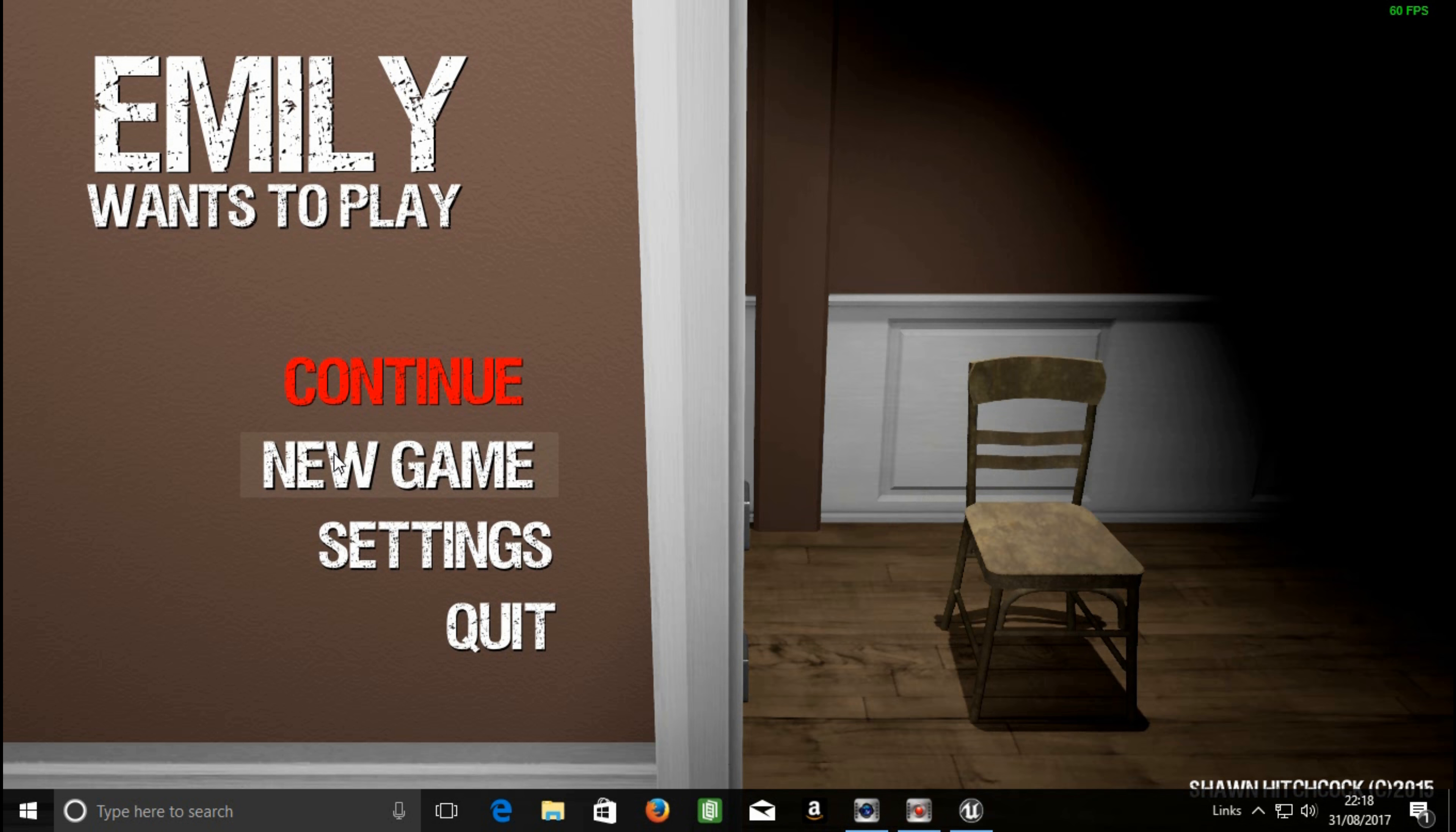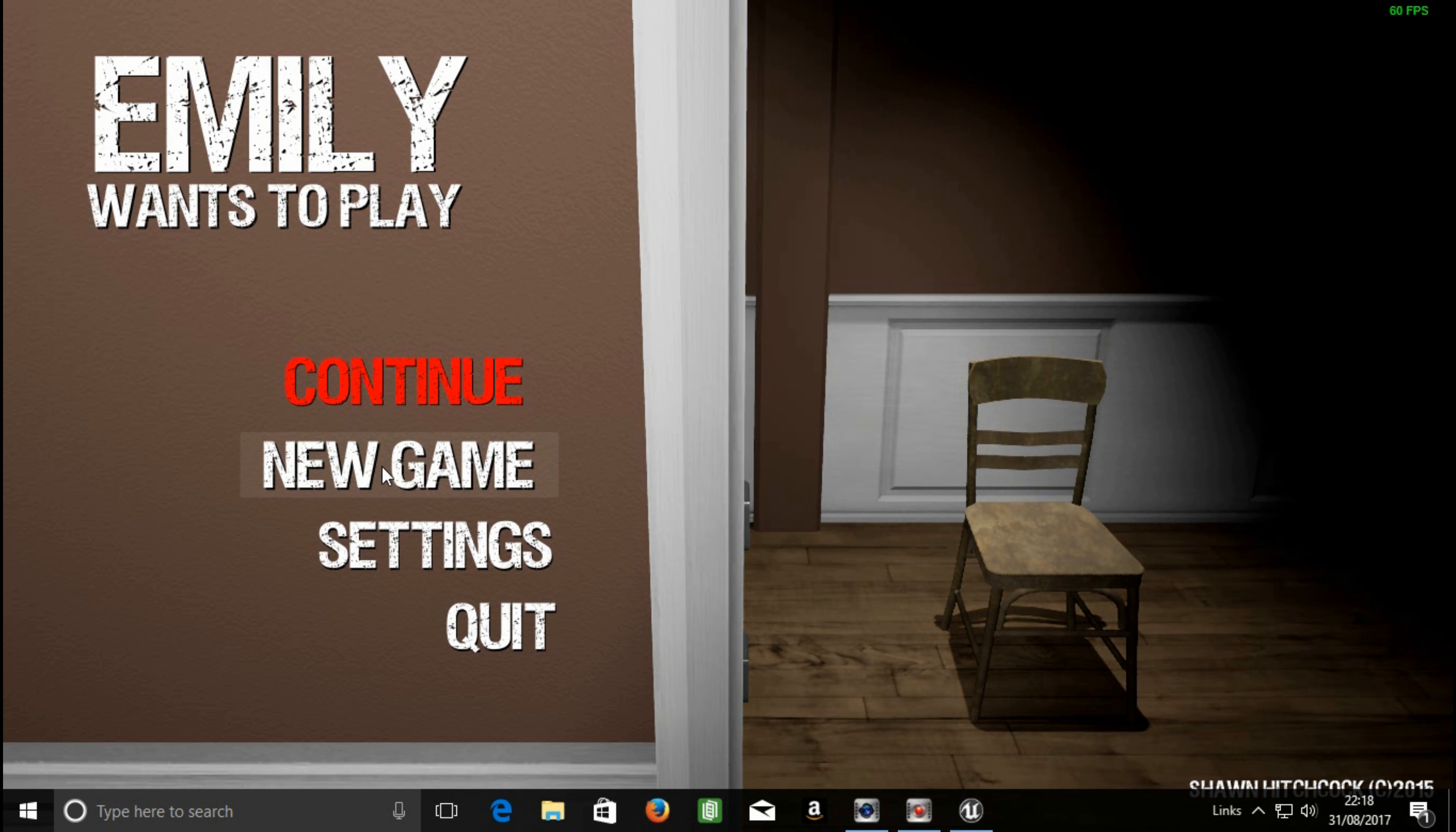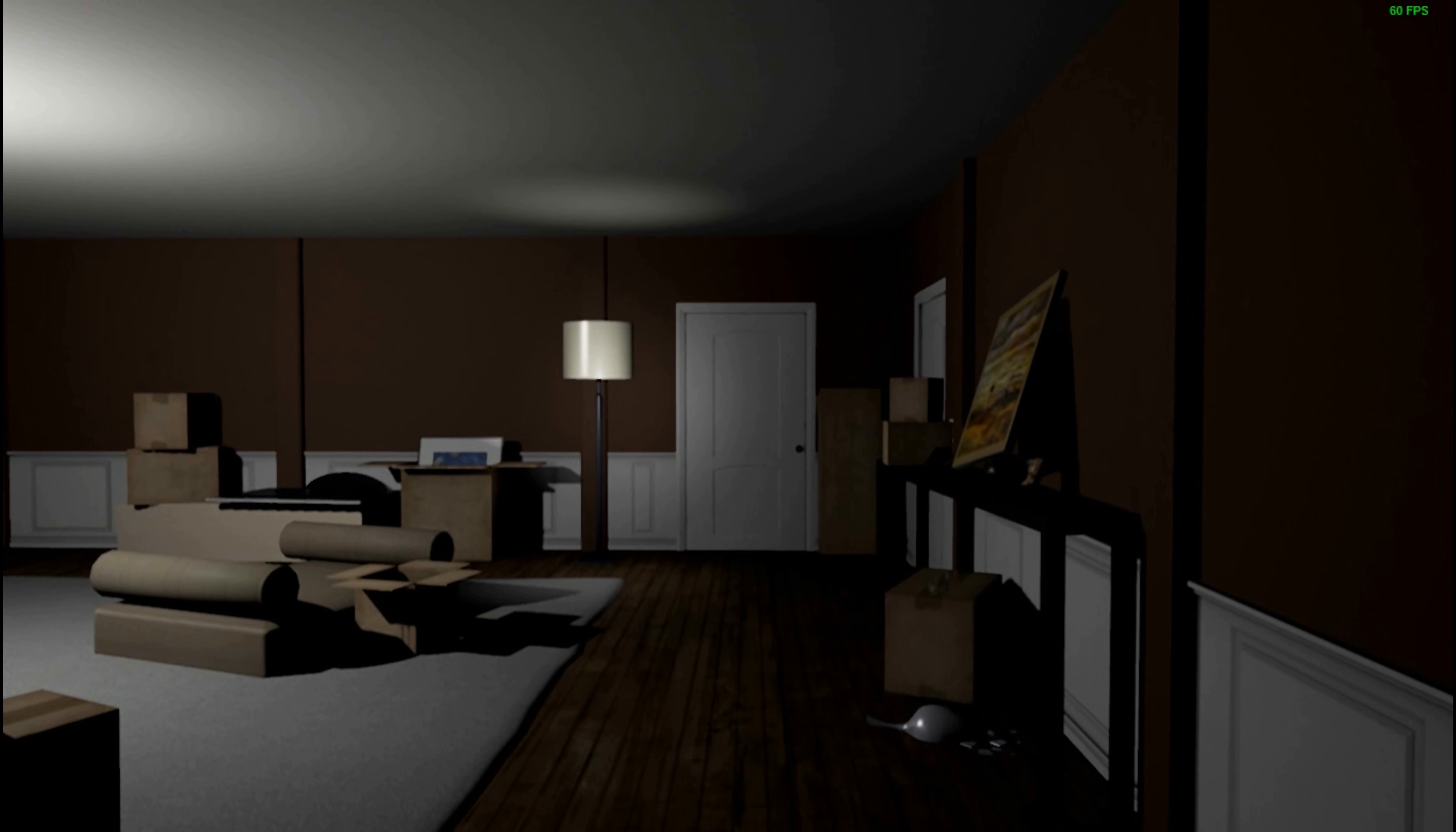Hello, welcome to Bad Ape Gaming. This is Emily Wants to Play, £3.99 on Steam, and we're gonna try this again because I keep failing. I have no idea what I'm really doing except delivering a pizza.